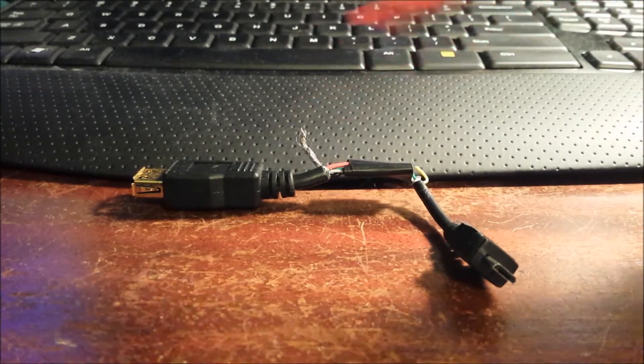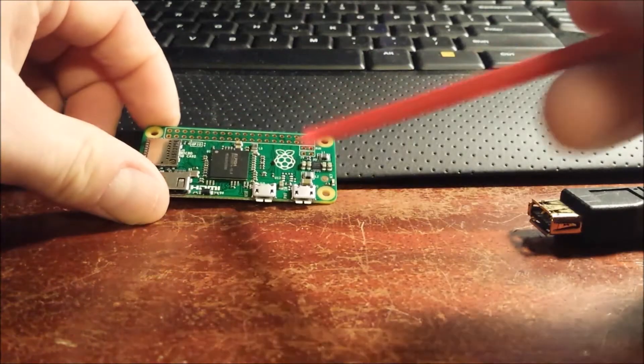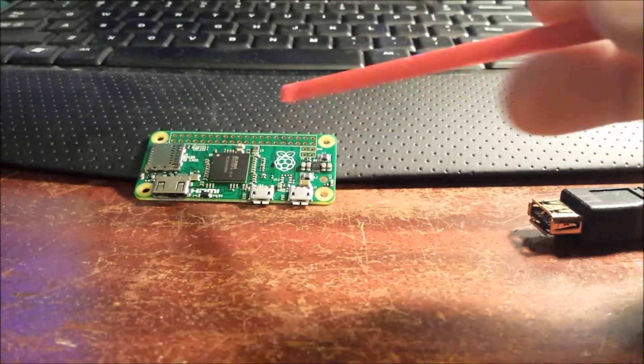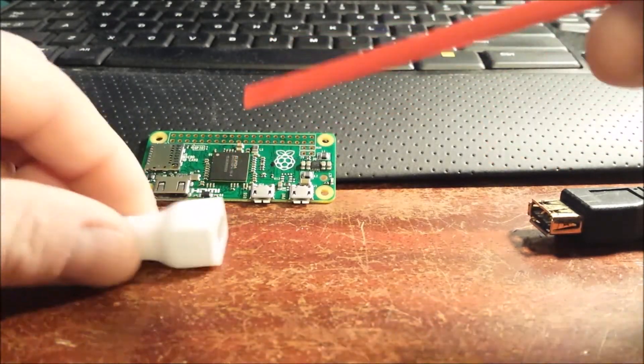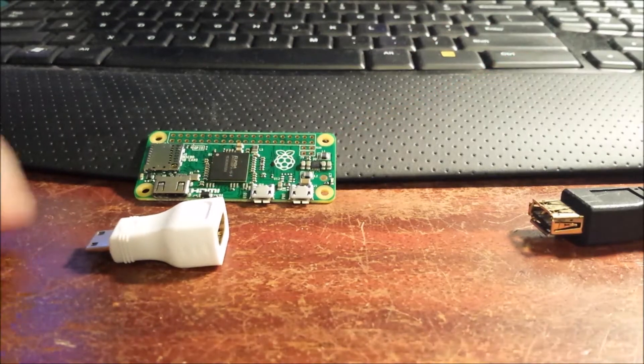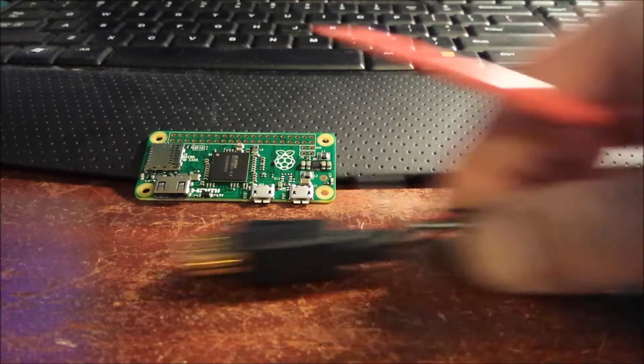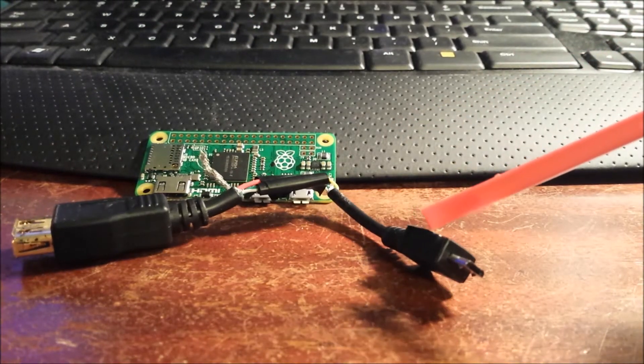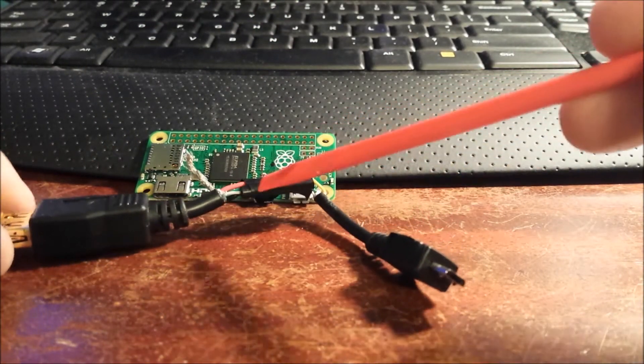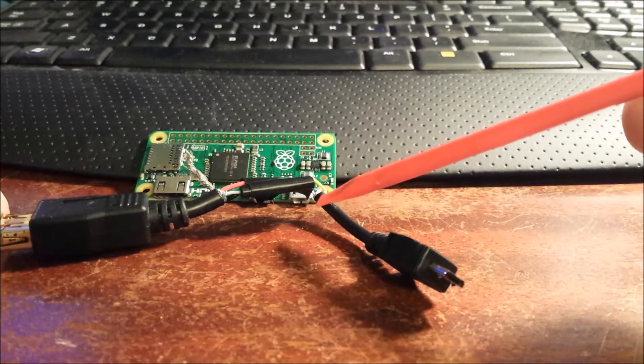So all in all, your $5 Raspberry Pi Zero isn't actually $5. You're going to need the Raspberry Pi, a $3 adapter, and then you're going to need to make one of these, which as you can see, looks terrible.